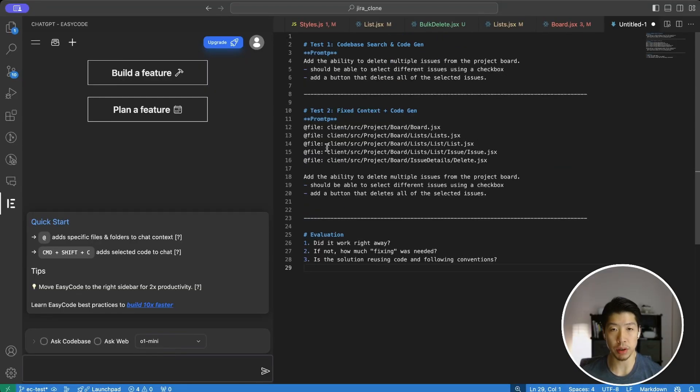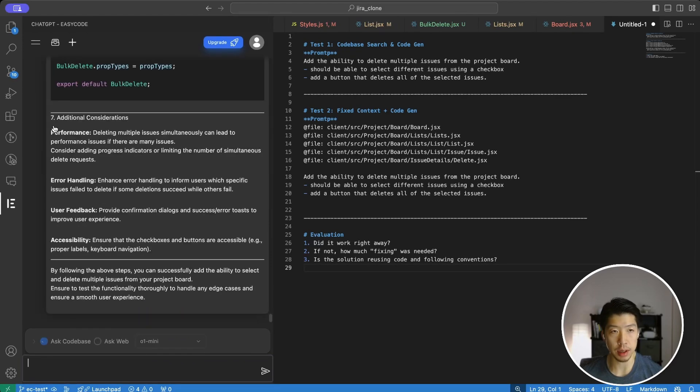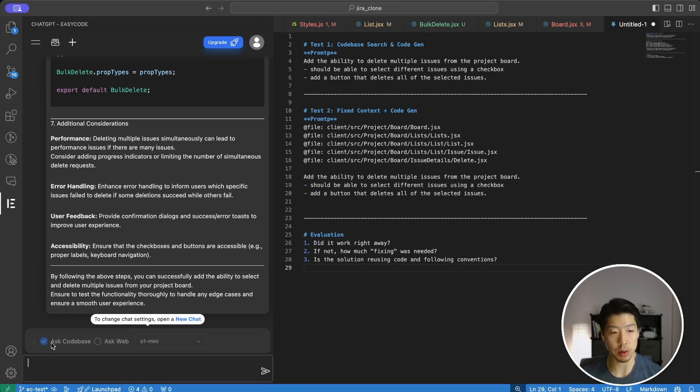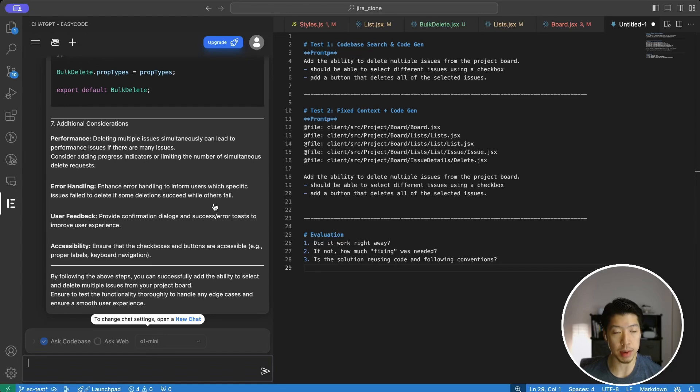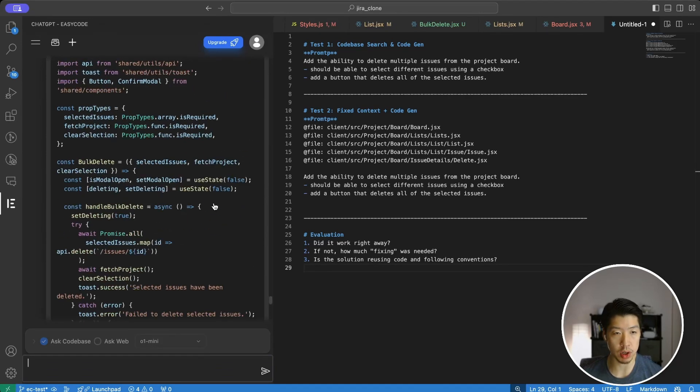Let's get started with first using O1 Mini. And here we're using the EasyCode extension in VS Code. We have AskCodeBase toggled, which gives the AI context of the entire code base. And as you can see, we're using O1 Mini for this generation.